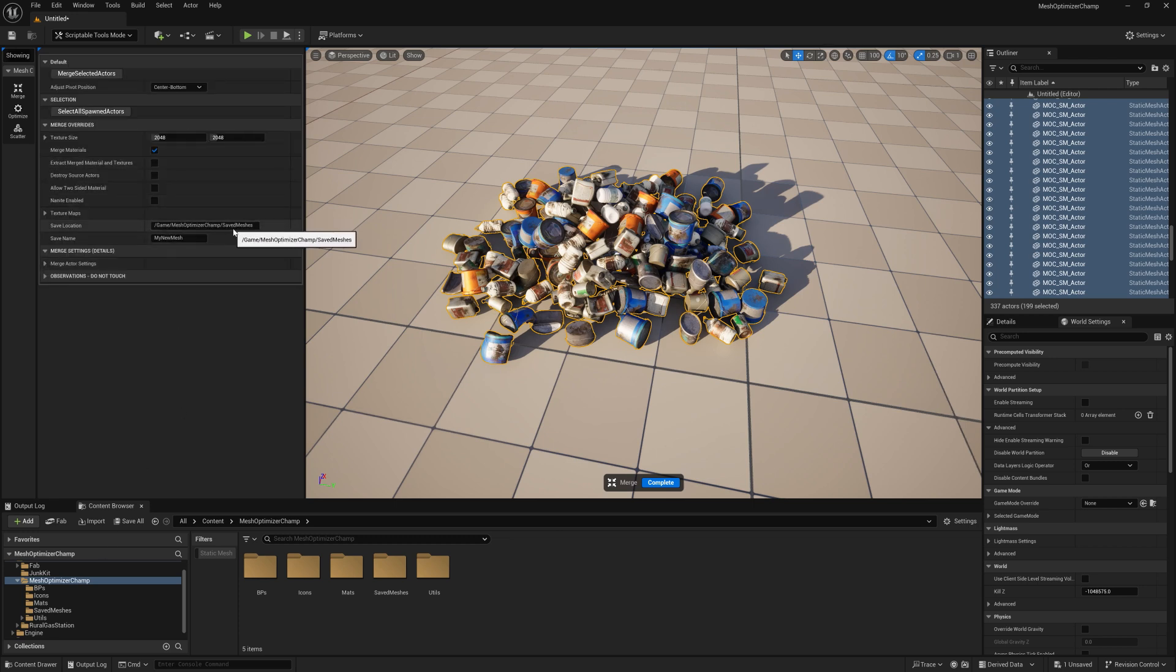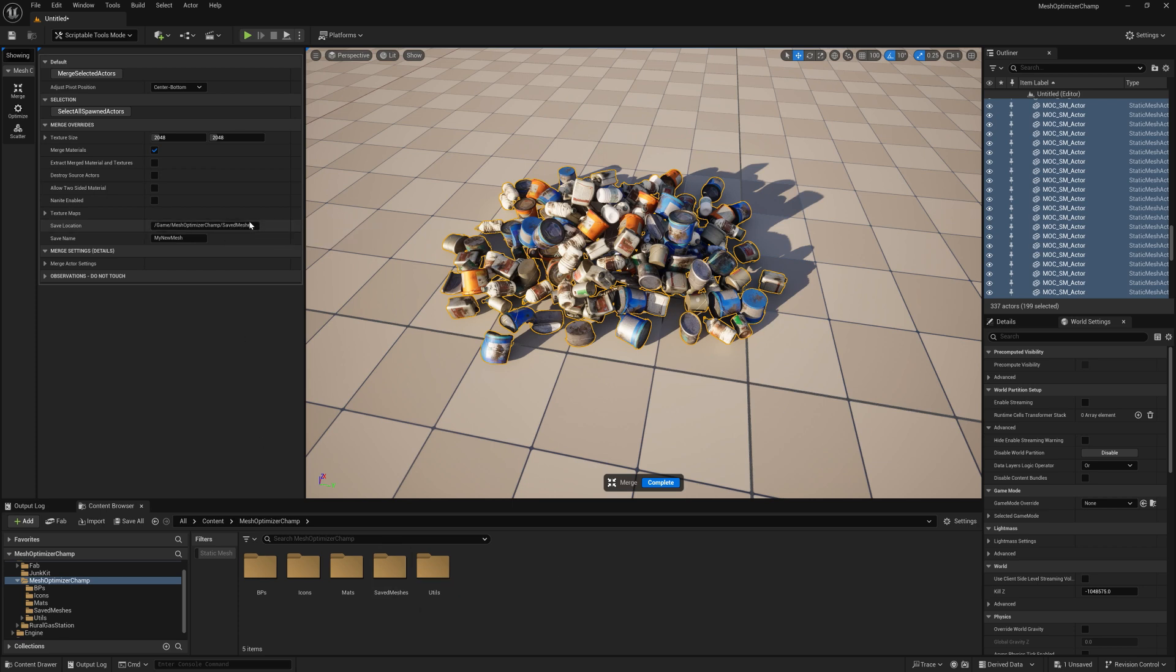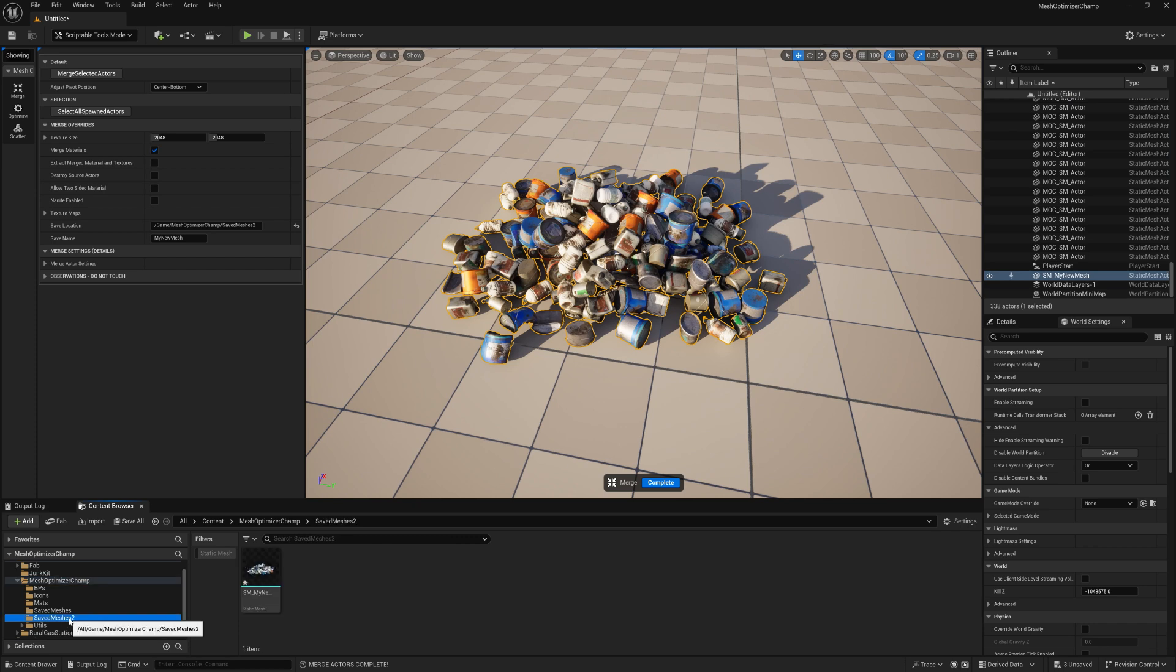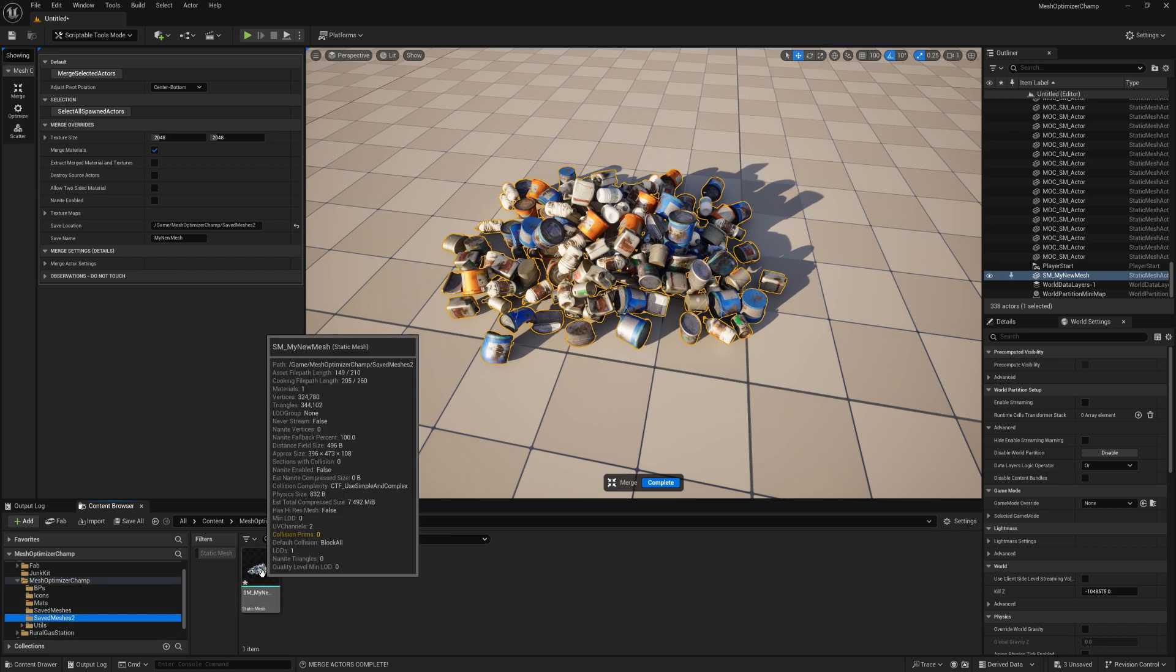If your save location folder doesn't exist, then Unreal will try and create a new save folder for you in that location. When you're happy with your settings, you can just select the Merge Selected Actors button to merge your actors into a single mesh.